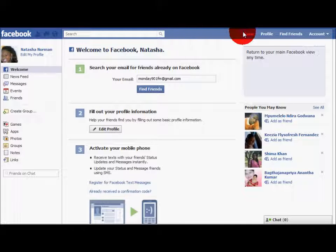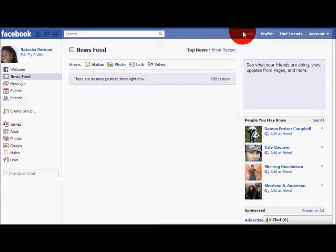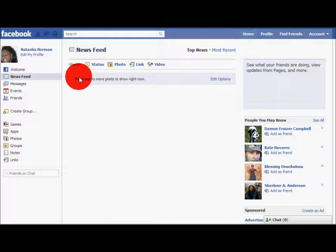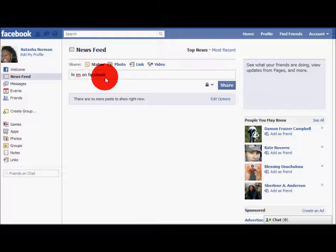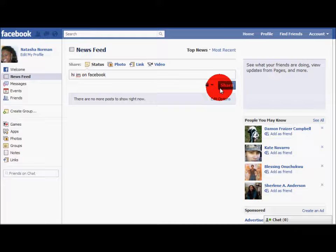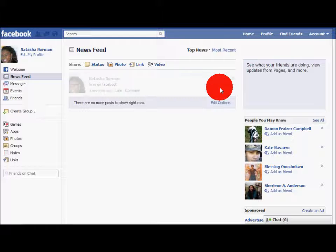Now, let's go to the top right of the screen and click Home. This is the page where you'll be able to see all your friends' posts about statuses, videos, photos, or whatever else they might like to share. Let's get your page started with a status. Come to the bottom and press Share. This will make your status public for all your friends to see.